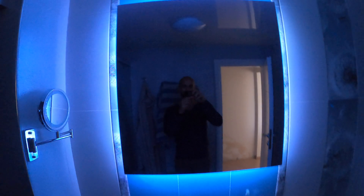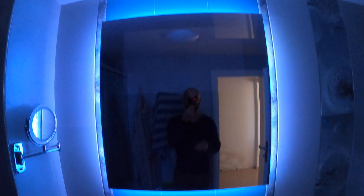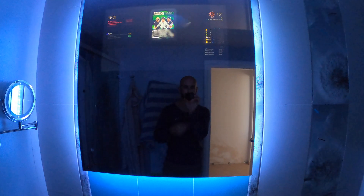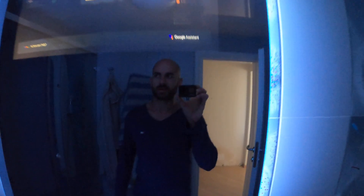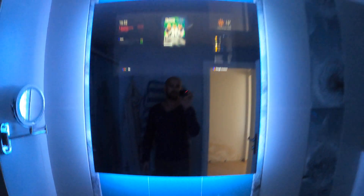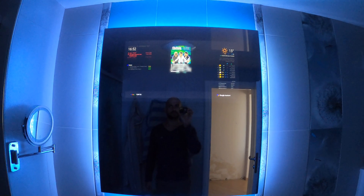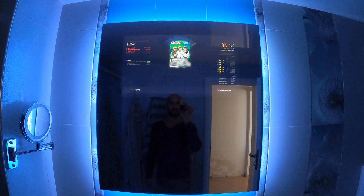This is my bathroom — there's no natural light whatsoever. This is the mirror, and this is the reflection you get just from the ambient lighting.